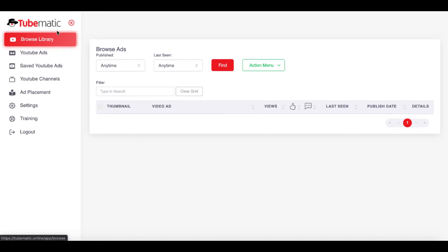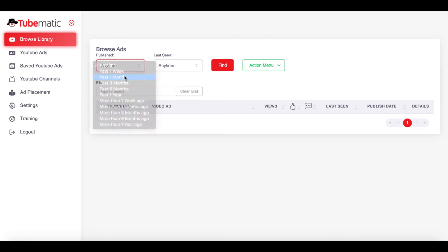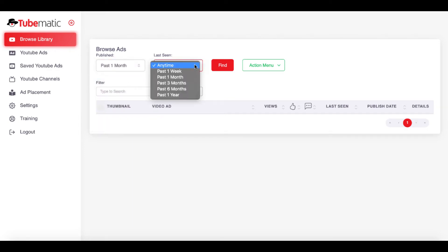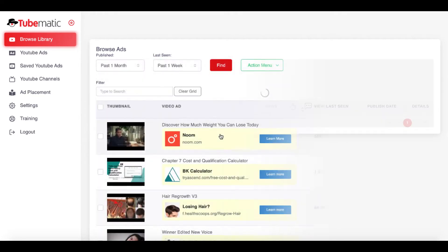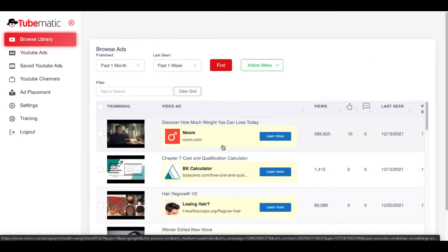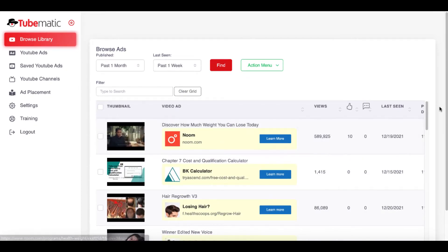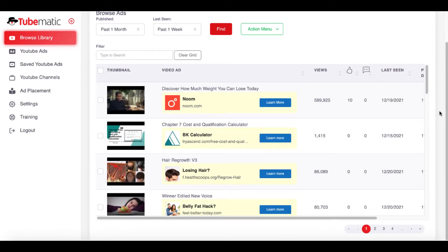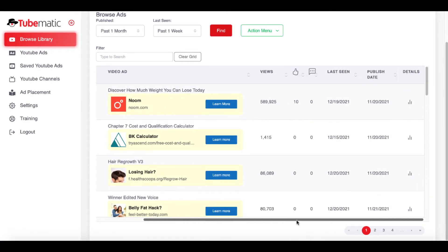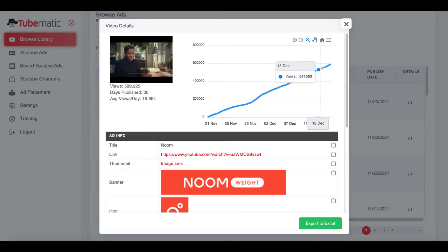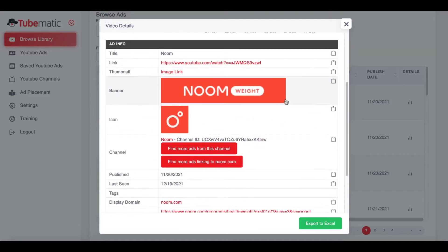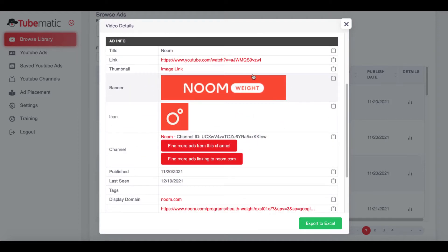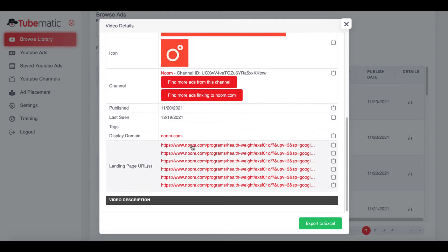Here inside of TubeMatic browse library, what you can do is browse ads and you can do that anytime over a period of a set time. So for example, over the past month, last seen in the past week, and you click find. TubeMatic does go out and it actually finds the ads and then you can see the ads here. And then you can see some information. If you scroll down, you can move this over. And what you can see here under the details pane, when you click that, it's going to show you the traffic that it's getting currently. And then when you scroll down, it's going to show you the ad info. This is the video, image links.